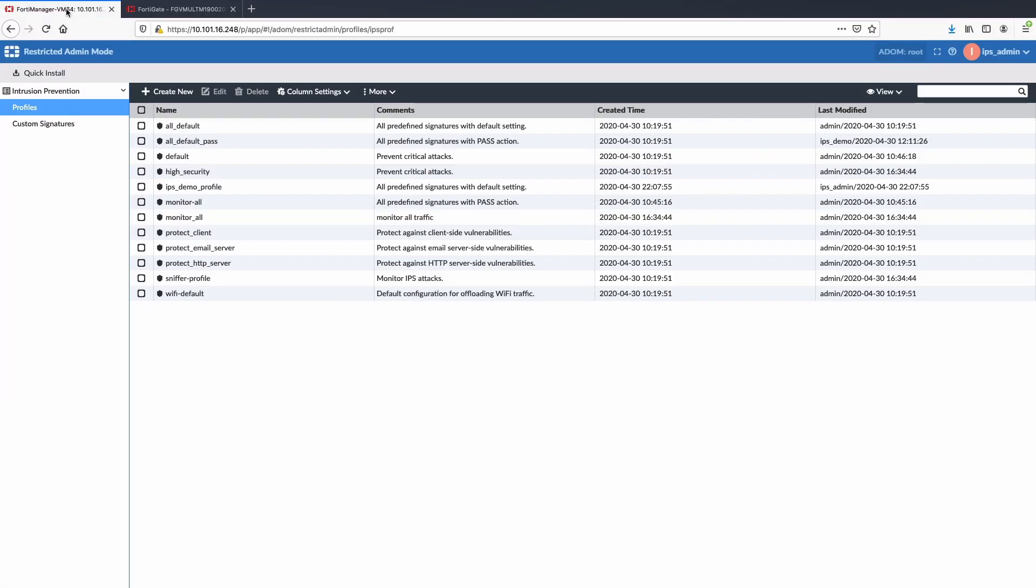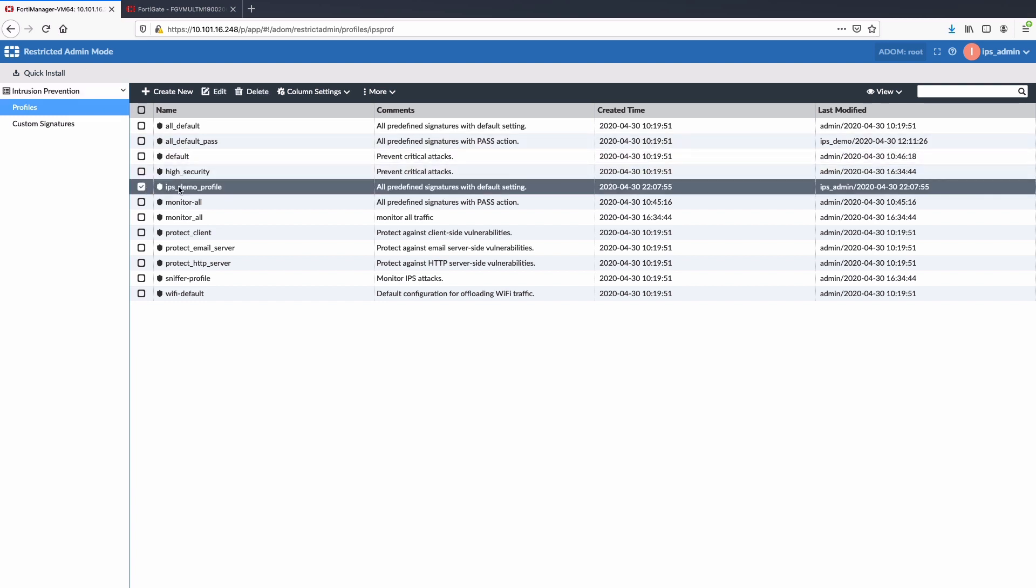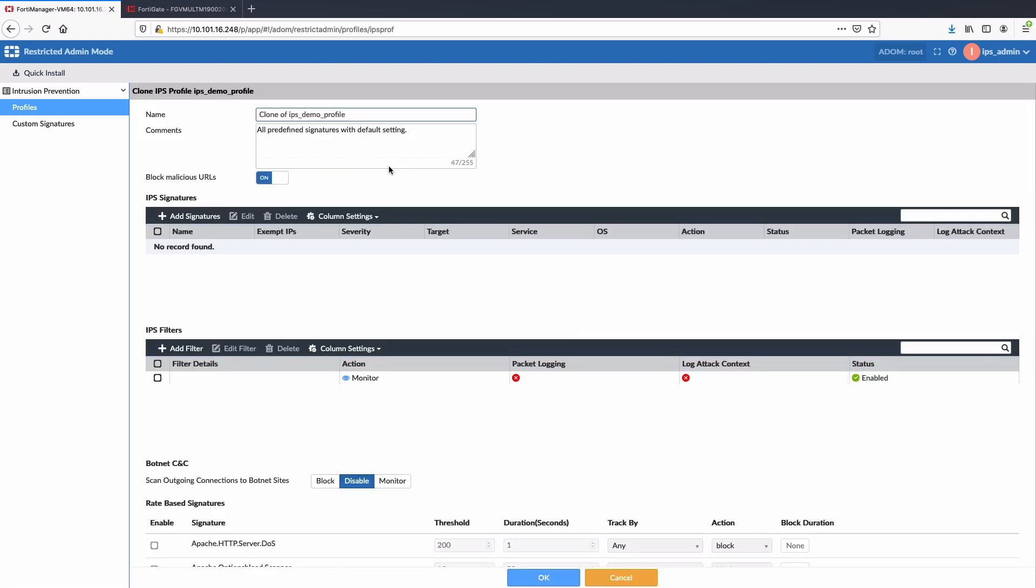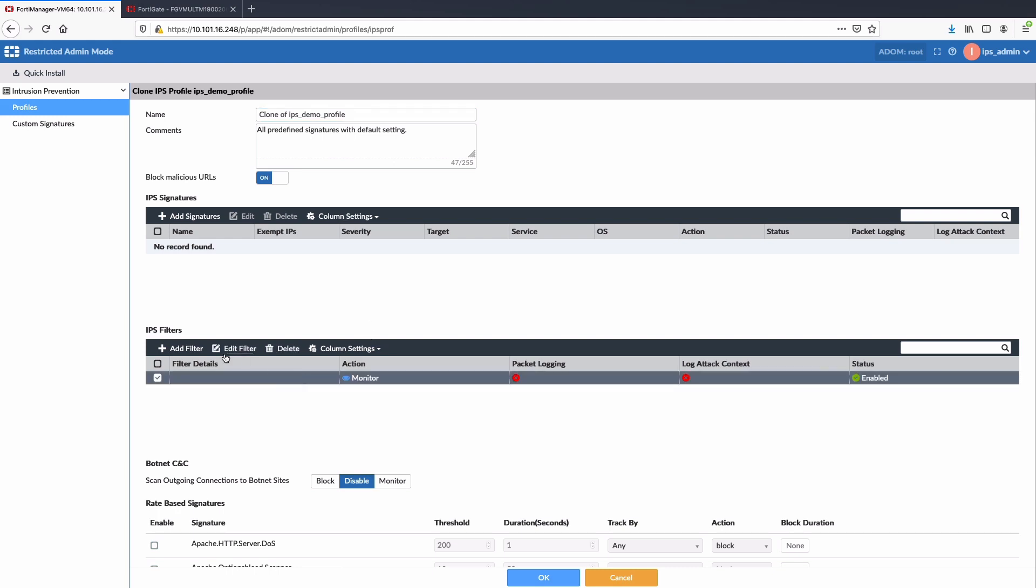Now let's go back to FortiManager and cover the second use case to create and install new IPS profile. For this, I will clone and edit the IPS profile by adding another IPS filter to block high severity vulnerabilities.